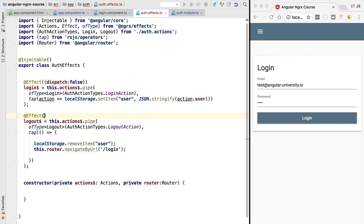Just like the login effect, the logout effect does not dispatch any action, so we mark it with dispatch: false. With this we have finished the implementation of our two first side effects. We'll dive much deeper into NgRx Effects in this course. Right now we'll continue implementing our authentication functionality — making sure the user remains logged in after a browser refresh, which will require a special type of side effect.